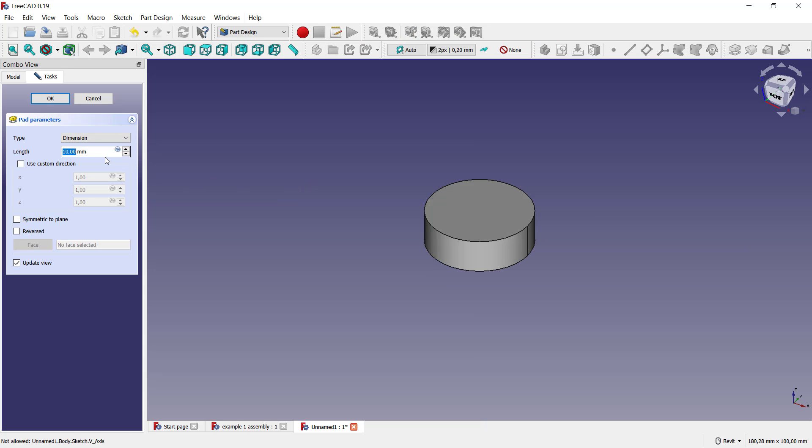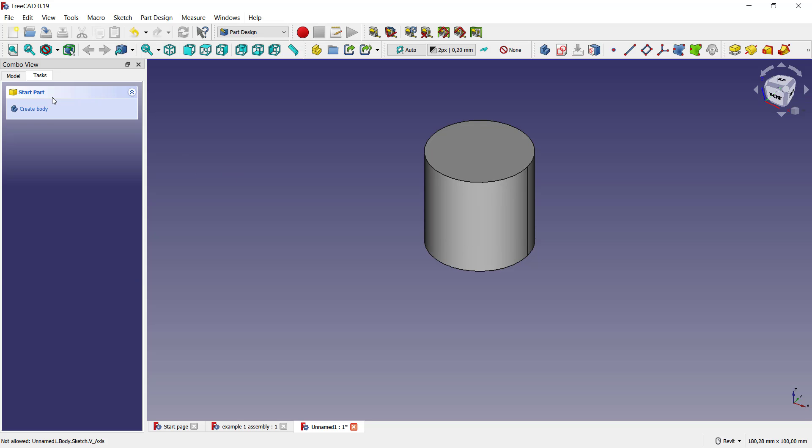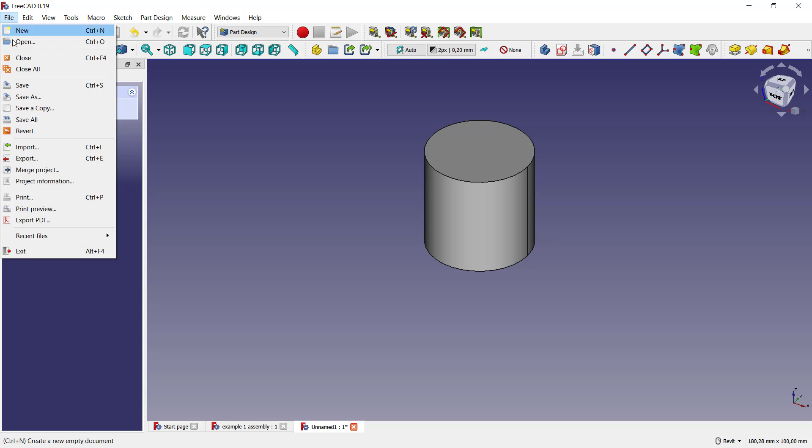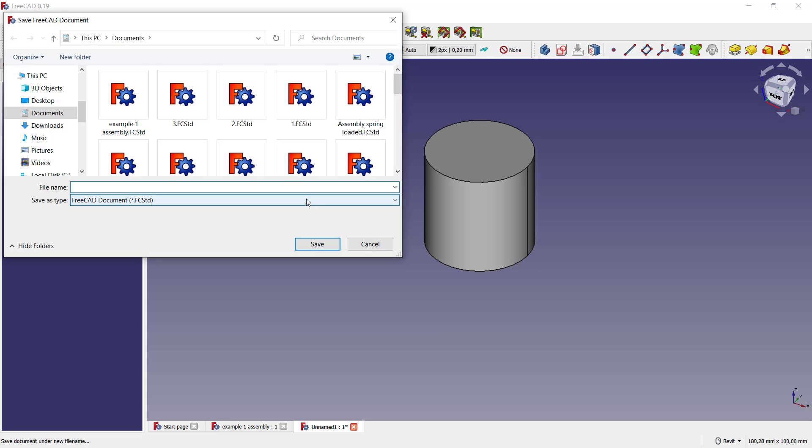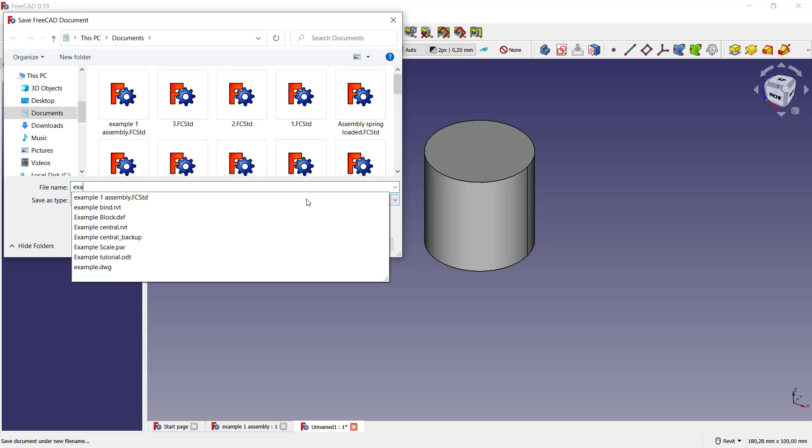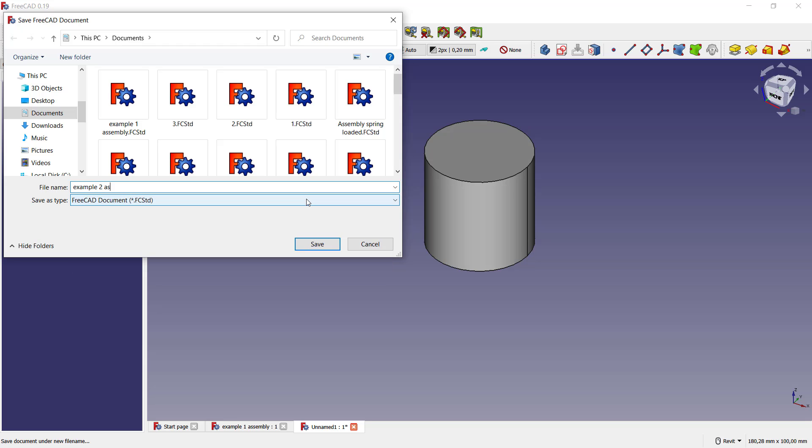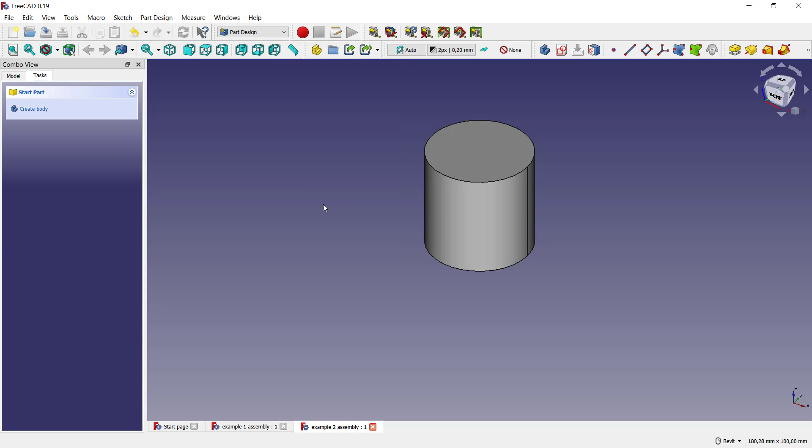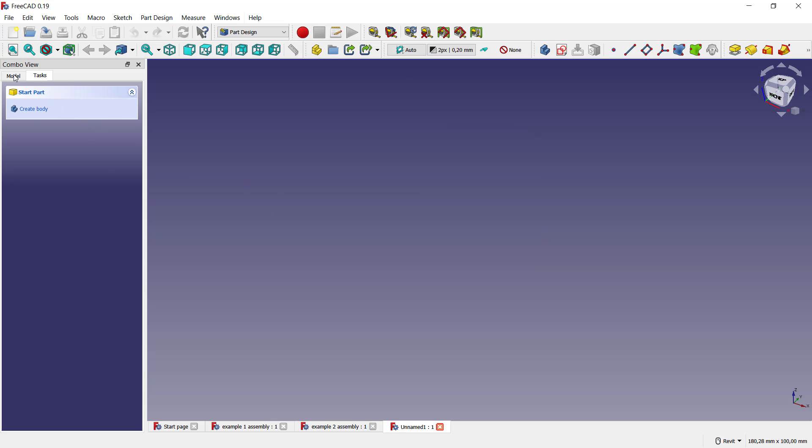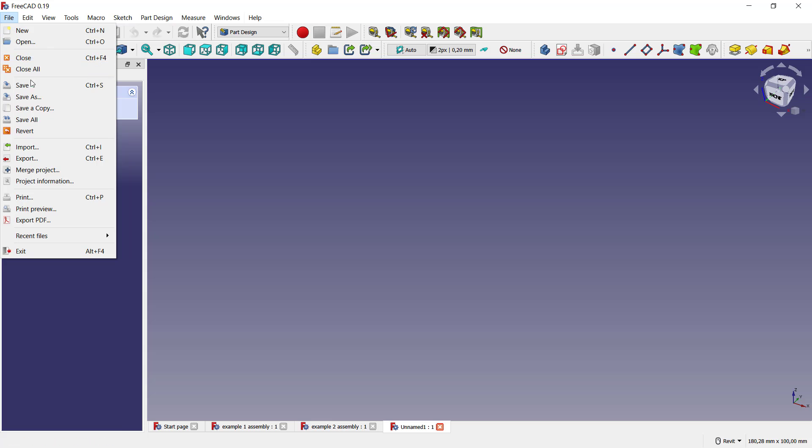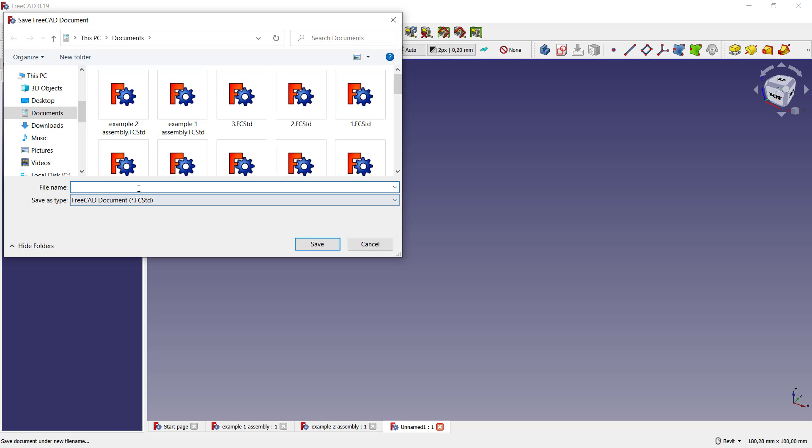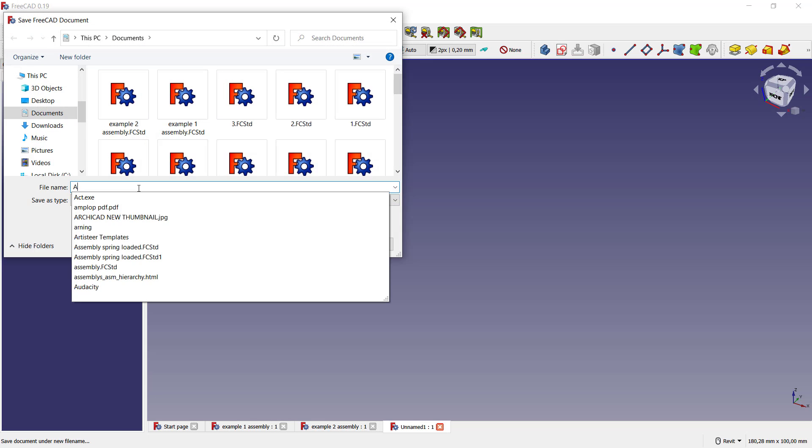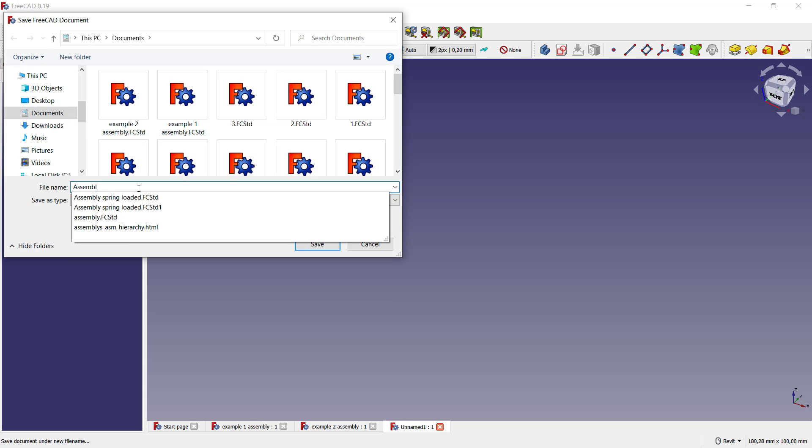I will set it to 30 for extrusion, click okay. I will save this part as example two assembly, click save. Now we create new parts. In here we can save it as an assembly. You can click here save, and you can set it to assembly.